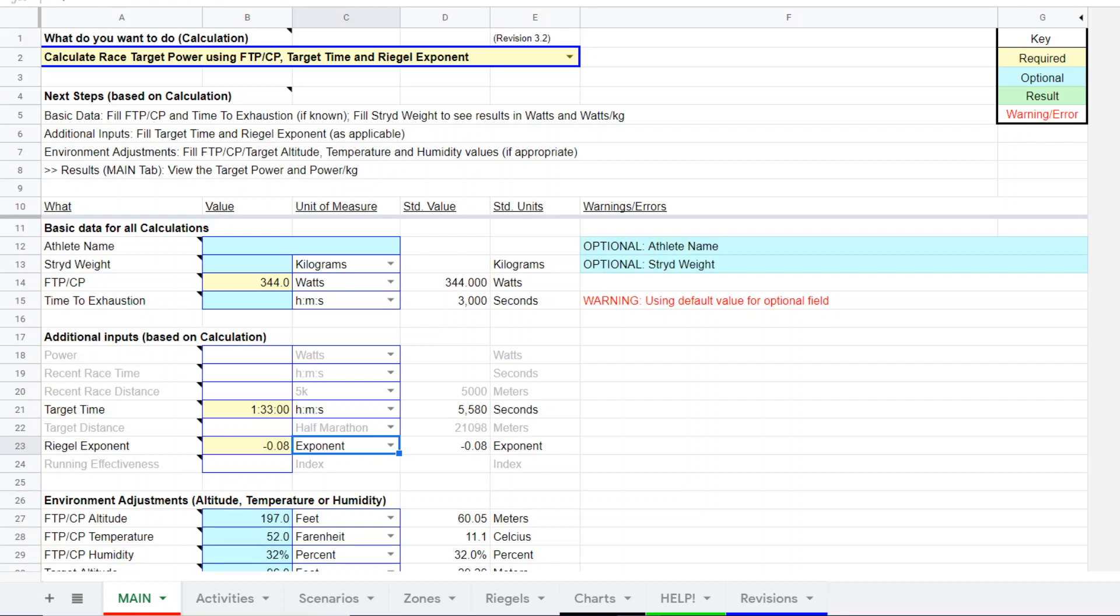We're going to do a race power estimation using a different method. By my count, there's probably about nine different methods of calculating or estimating race power targets.